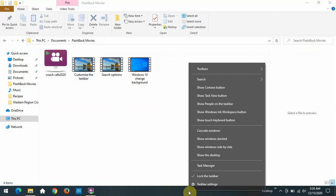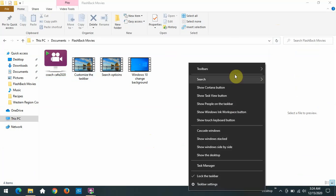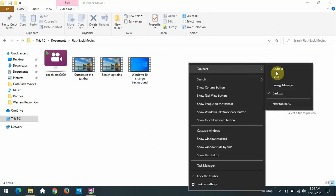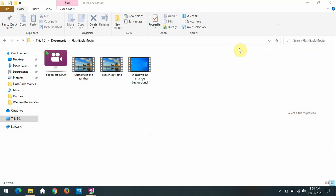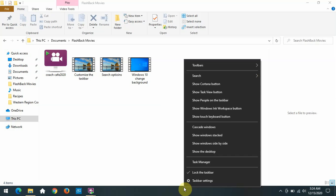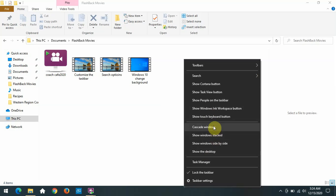We can take that back off by going to the toolbars and removing the checkmark from desktop. So you can play with all these things to see what kind of items they'll add to the taskbar if you want them or not, but it will be useful to you.